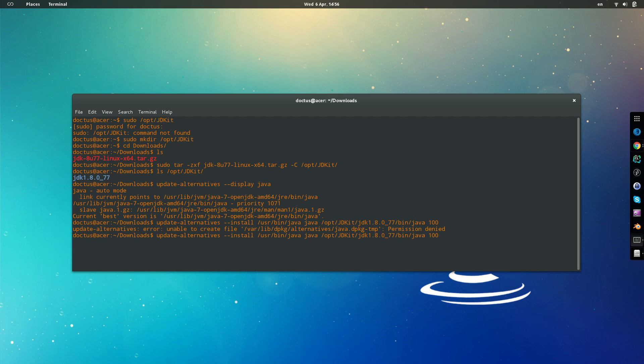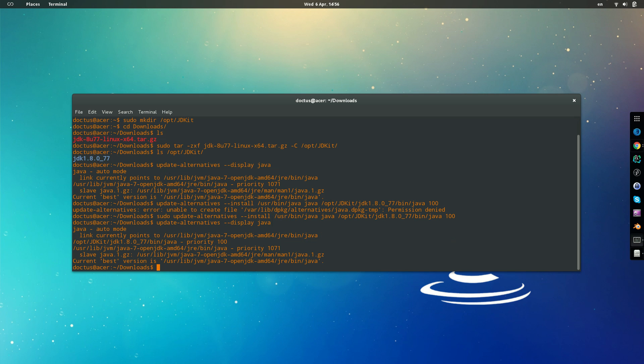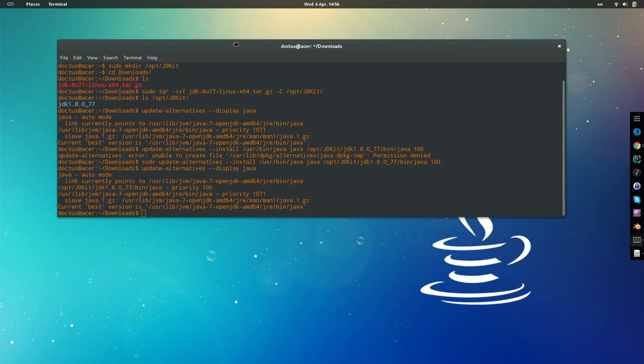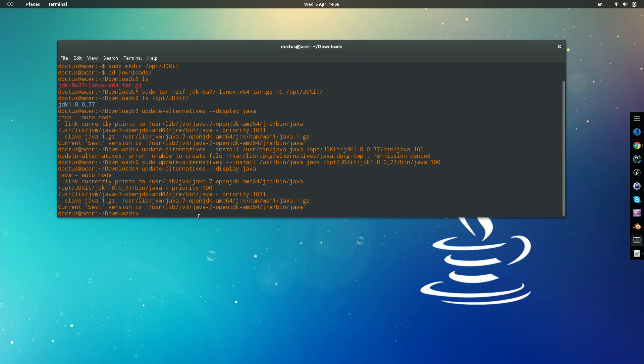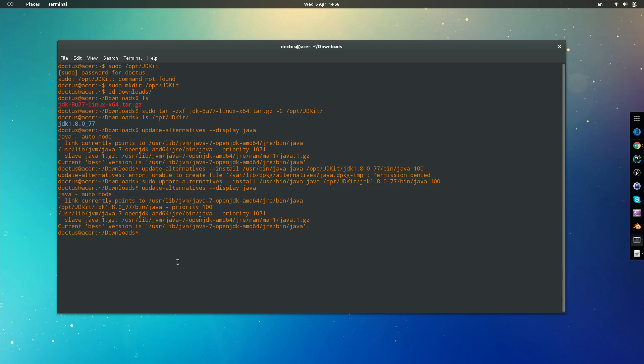All right, again we need permissions, that's good. Then now if we do the display again, we will see that we have a new Java version. Let's see if we do Java version, still showing us the 1.7. So what do we need to do? We do sudo update alternatives.